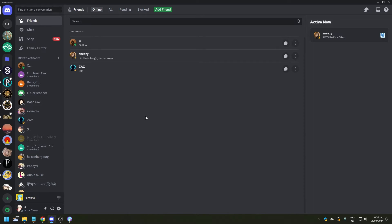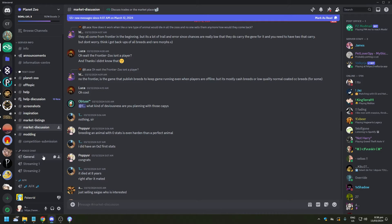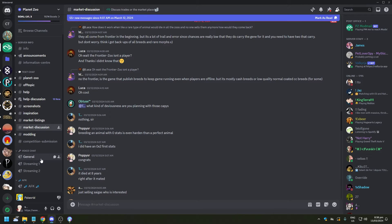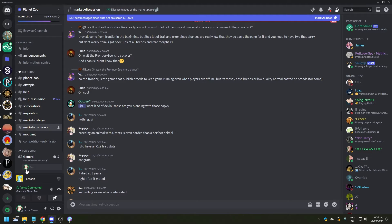For example, if you go here to Planet Zoo Discord channel, you're gonna see there's a voice chat here. The General, Streaming One, Streaming Two. For example, let's join General One and we are going to be connected to the voice chat here.